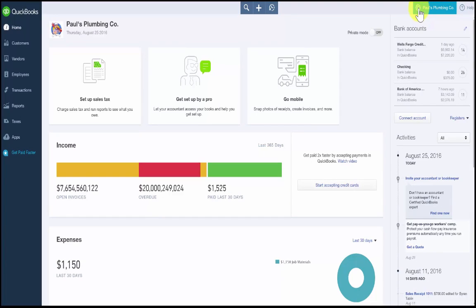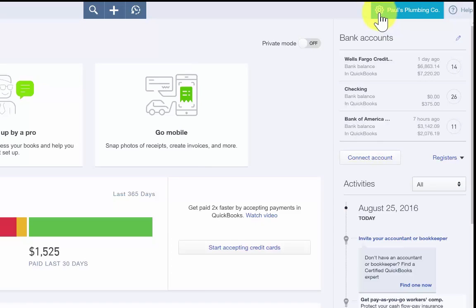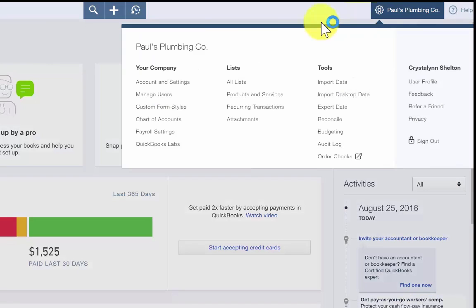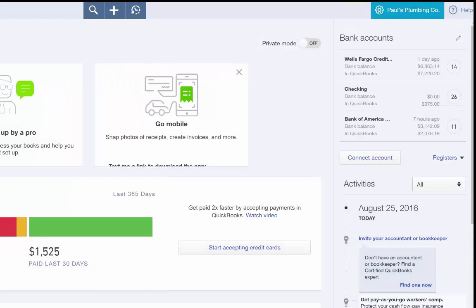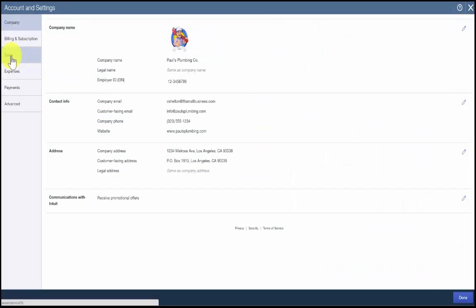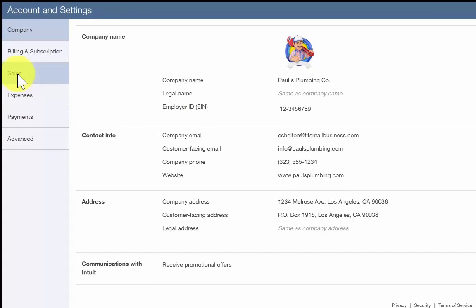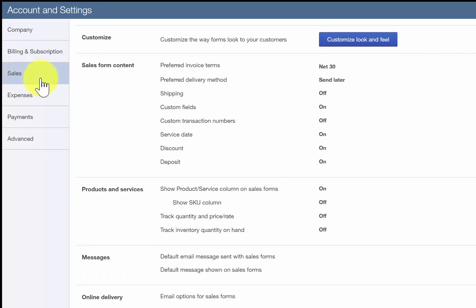To begin, after you sign into your QuickBooks Online account, click on the gear icon located to the left of your company name. Select Account and Settings right below the Your Company menu column on the far left. Click on the Sales tab and then scroll down to the Products and Services section.